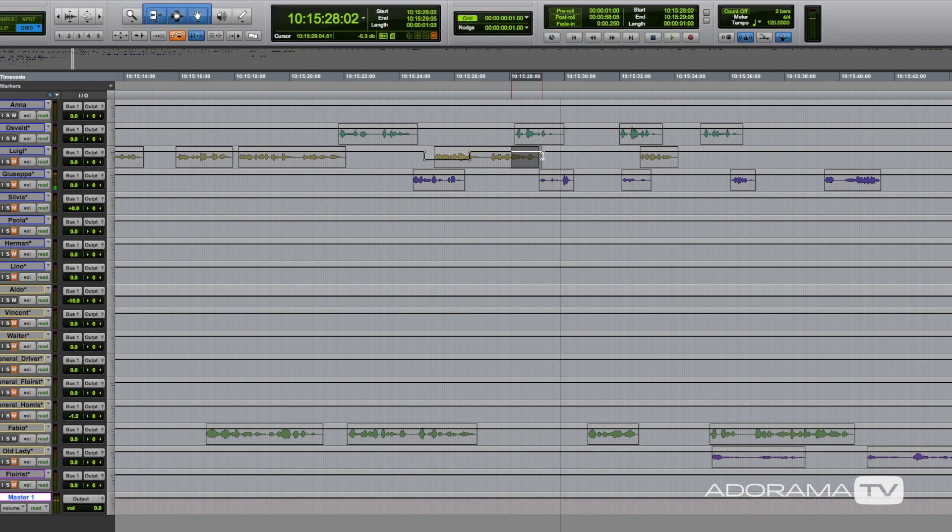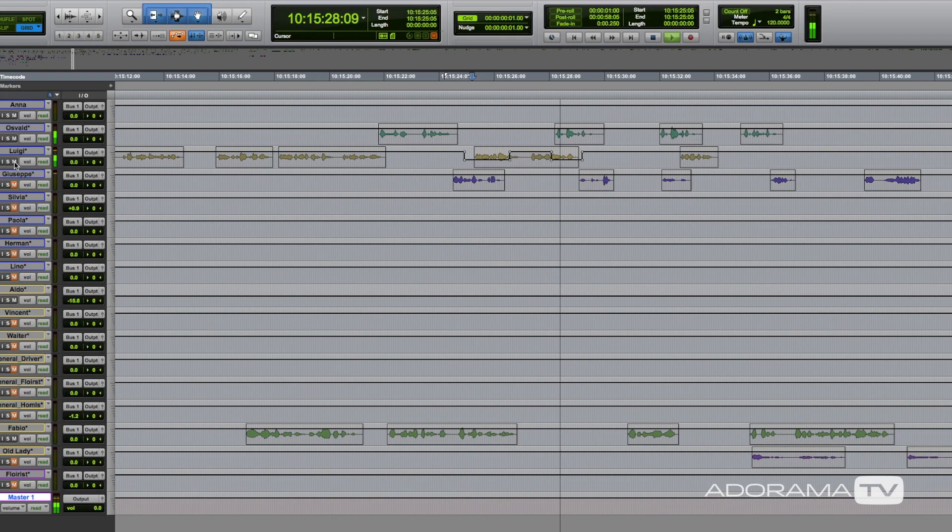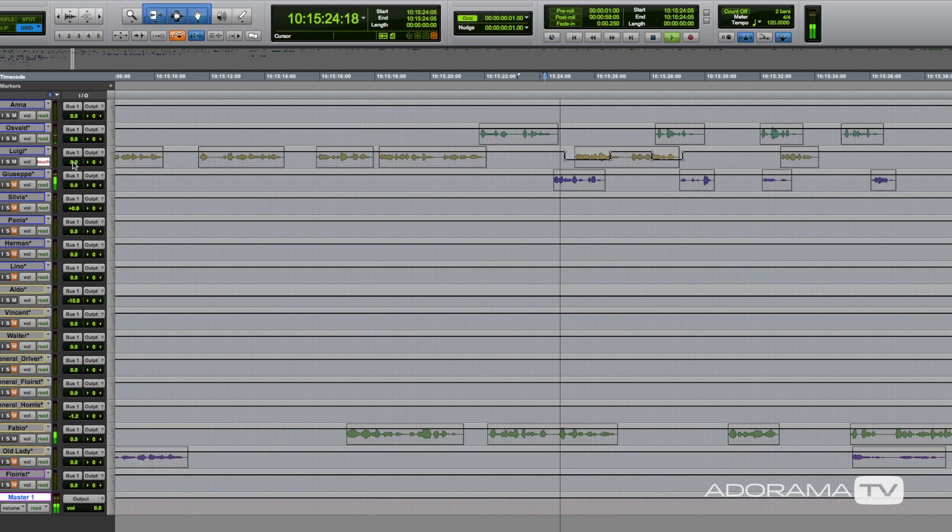Depending on your workflow, be it music or post, there are two types of Pro Tools: the basic Pro Tools and the more expensive Pro Tools HD. There are a few things that you get with your HD version that you don't get in your basic version, like multiple video tracks, surround editing and mixing, and more audio tracks to play with.